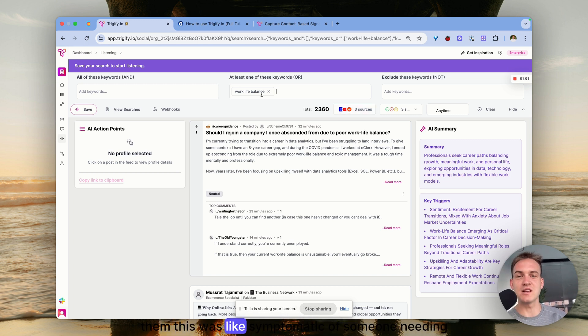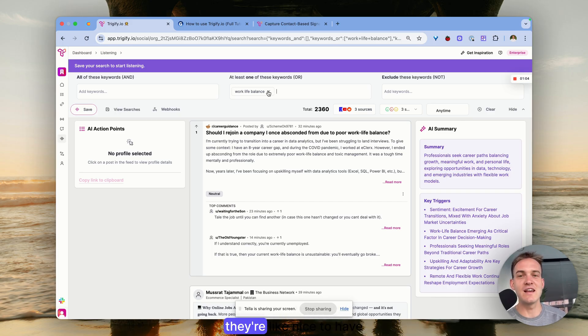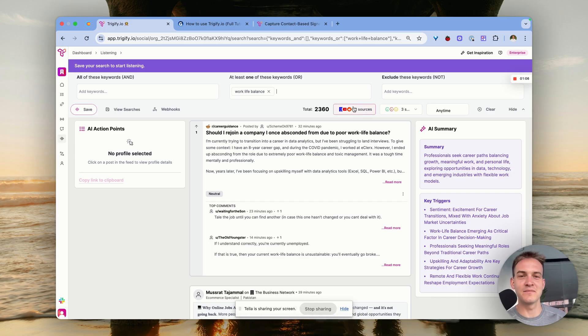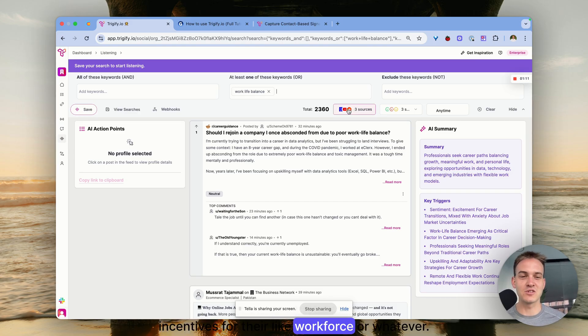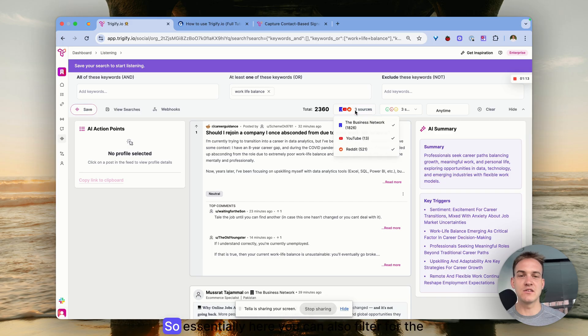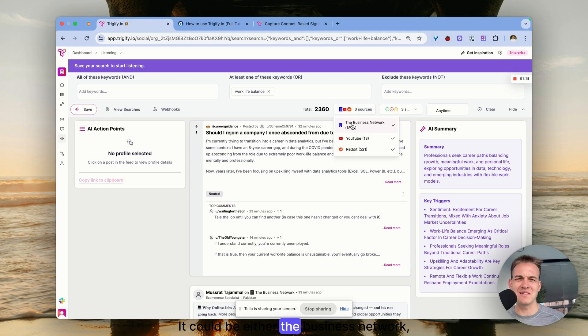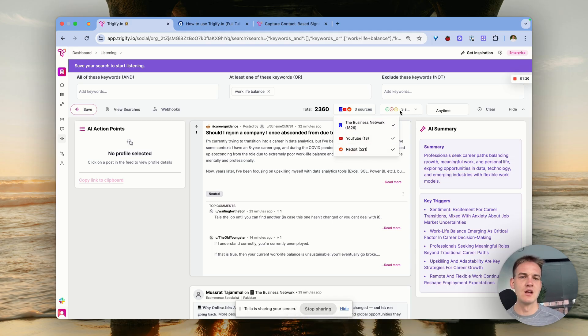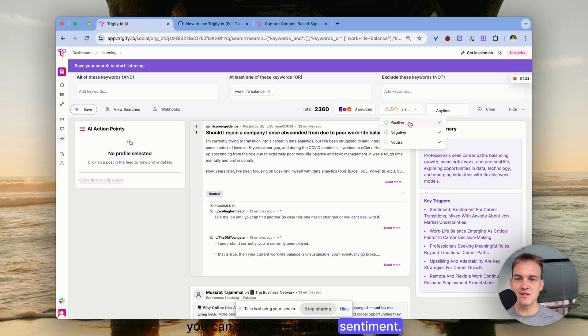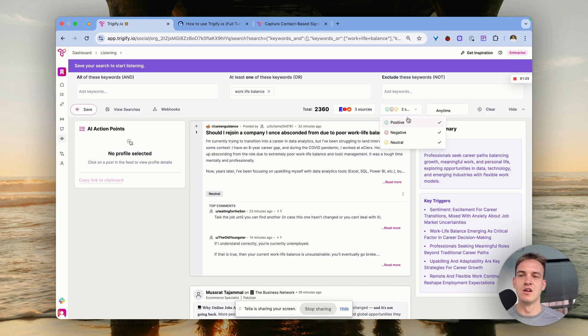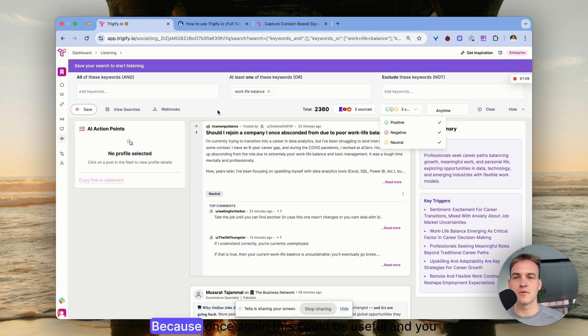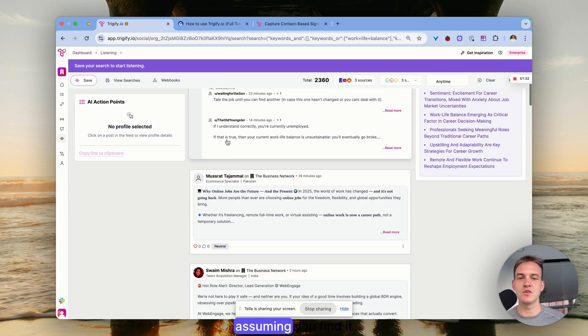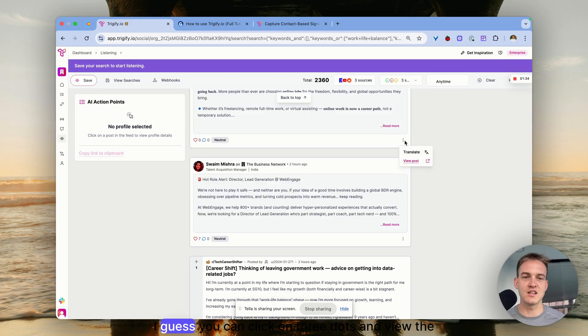You can filter for the specific place where you want to be scanning for these keywords - it could be either business network, YouTube, or Reddit. You can also filter by sentiment - was the post positive, negative, or neutral? This could be useful depending on what you're looking for.